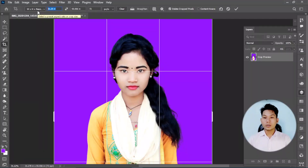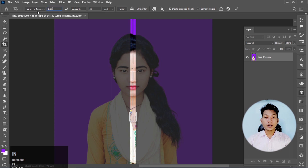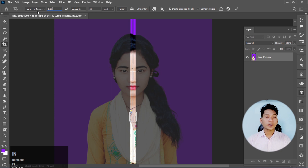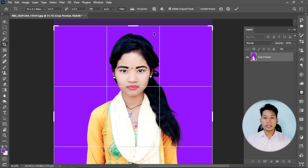The size is 1.1 inch width and 1.3 inch height. The resolution is 300. If you have a crop area, you can see the crop area.